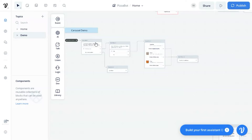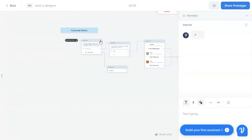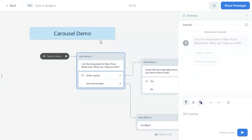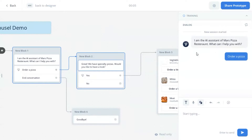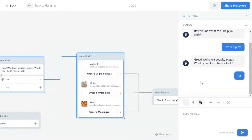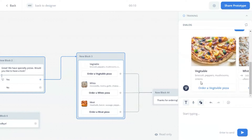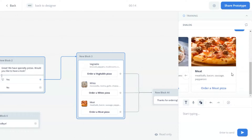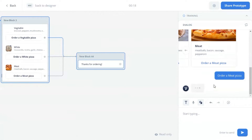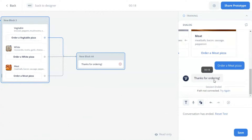Let us test it now. The AI assistant greets the customer and provides two buttons. We click on the order a pizza button. Next, the bot asks if the customer wants to see the pizza products. Let us click yes. We can see the carousel showing three pizzas with product image, name, and description. We can click the button to order a pizza. Finally, the bot says thanks for ordering.